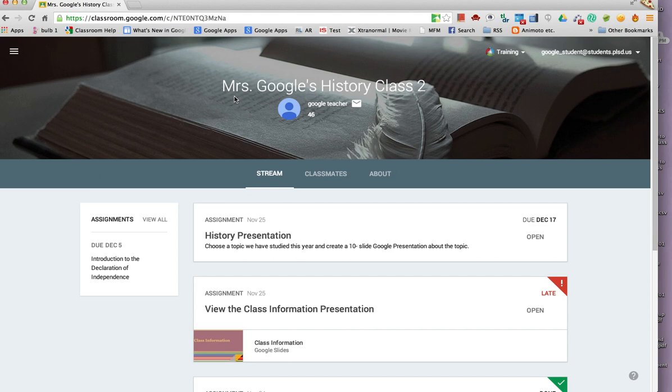This is the stream or main page of Classroom where students can see all class assignments and announcements.